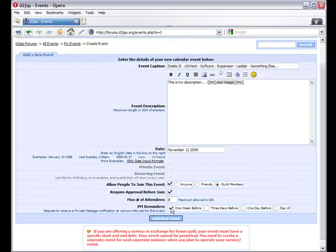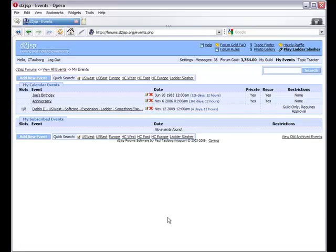Lastly, you can specify what sort of reminders you want to receive. Once you have filled in all of the information, you can create the event by clicking the Add New Event button here.